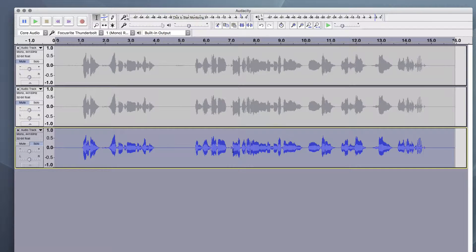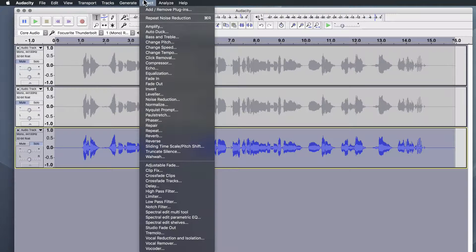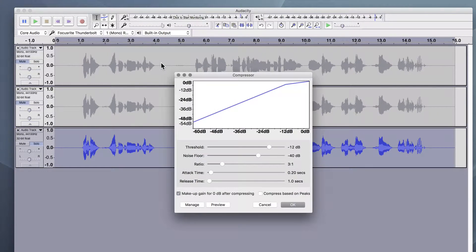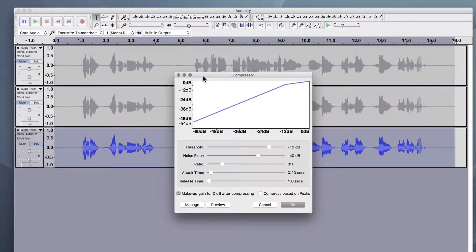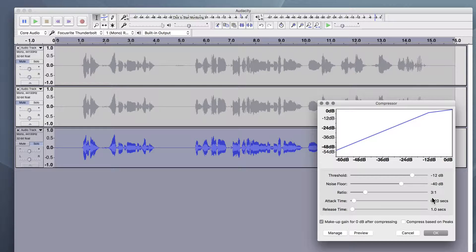Okay. So I'm going to effect compressor. I've got the compressor set on the threshold minus 12 decibels. Noise flow is minus 40. Ratio is three to one. And again, you can use the preset.